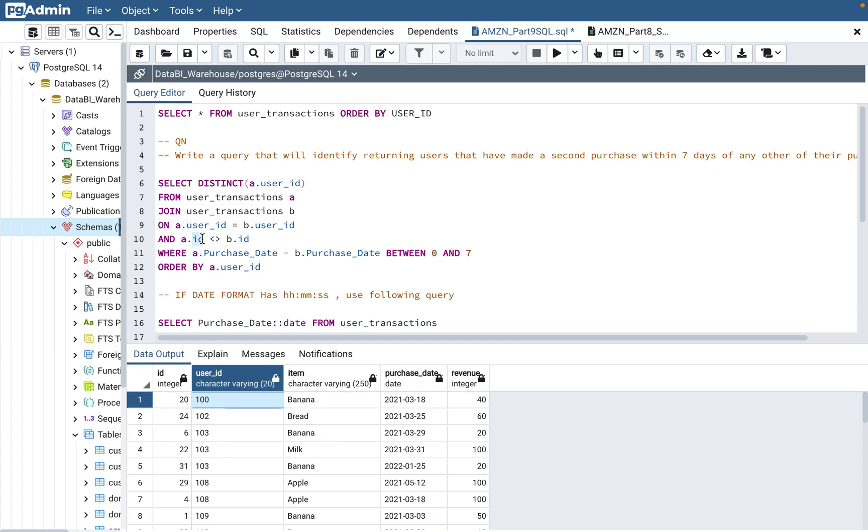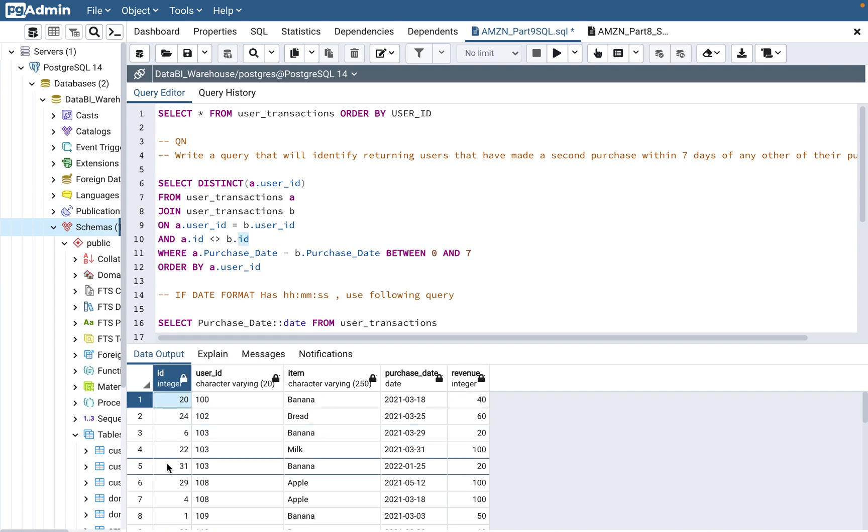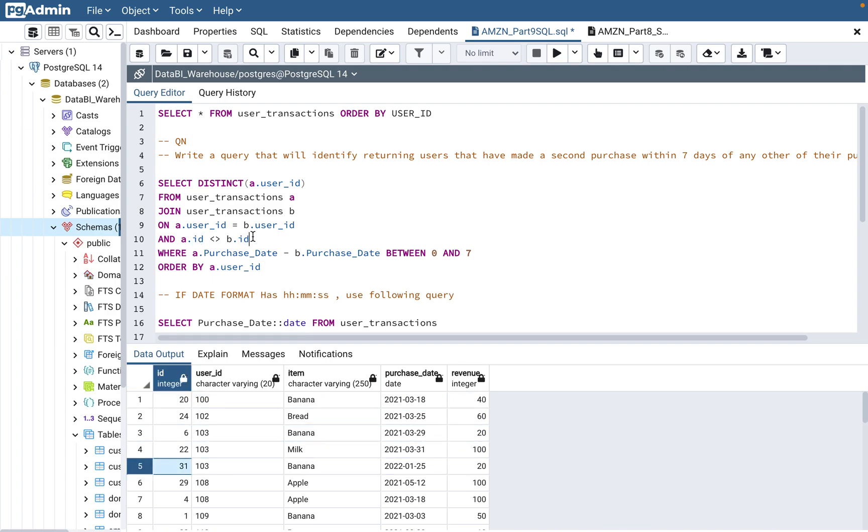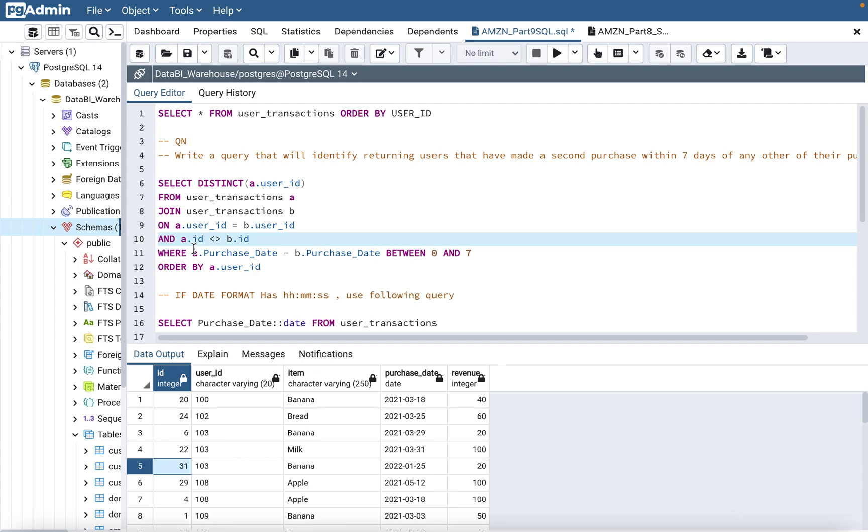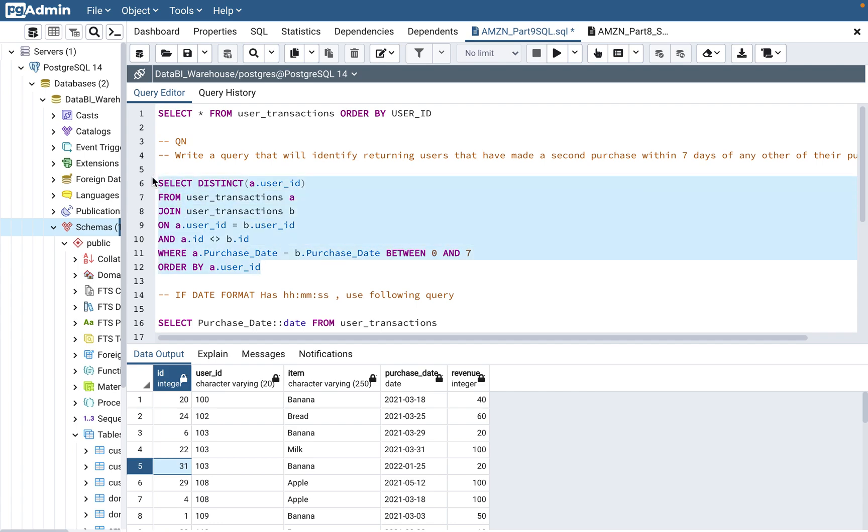We'll join based on the user ID. And then we'll say ID not equal to ID. We need to use this clause. If you have looked at my other self-join videos, where you have self-join, we have used this clause and we'll come back to that. What happens if you don't use this join, this condition? But just make sure that you use this condition. Then we'll say purchase date, the gap between the purchase date, A minus B purchase date is between zero and seven. So between clause, we have to use then order by.